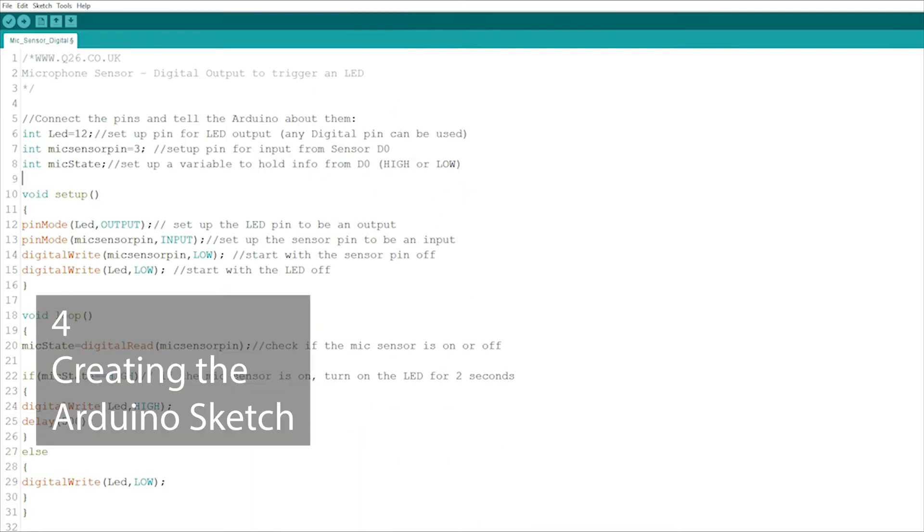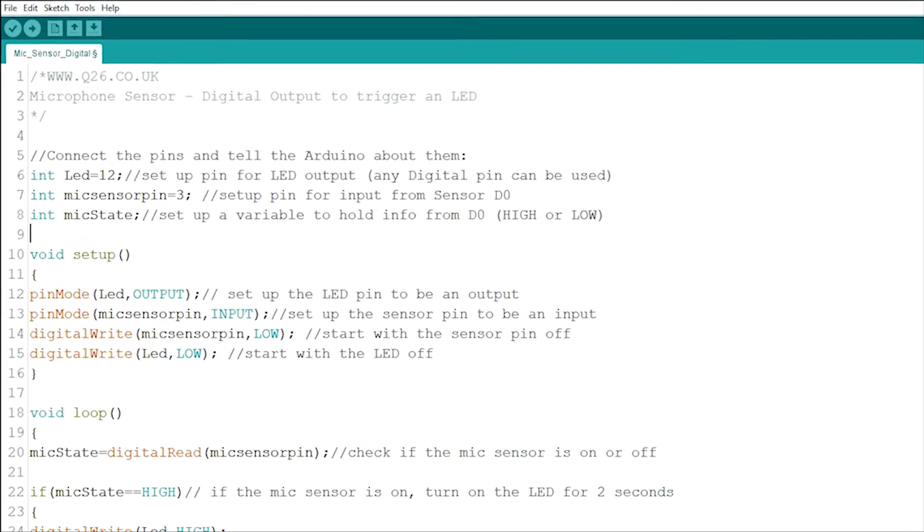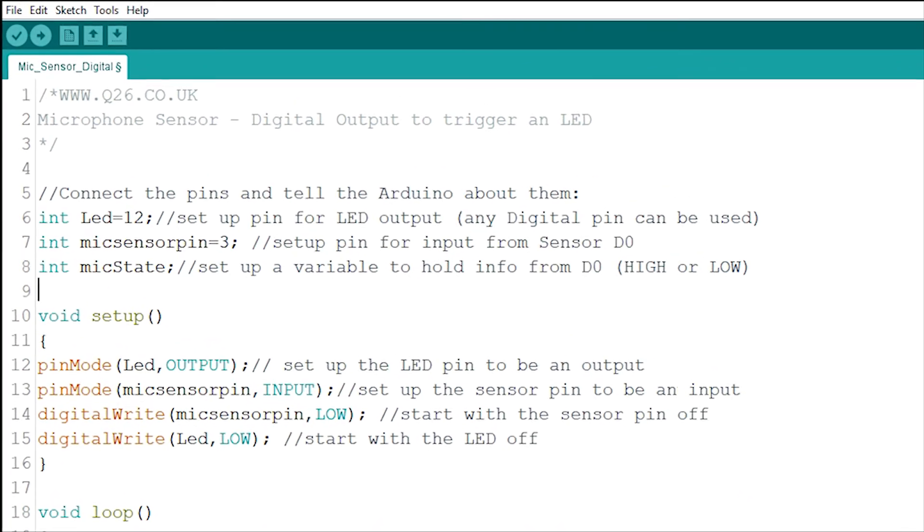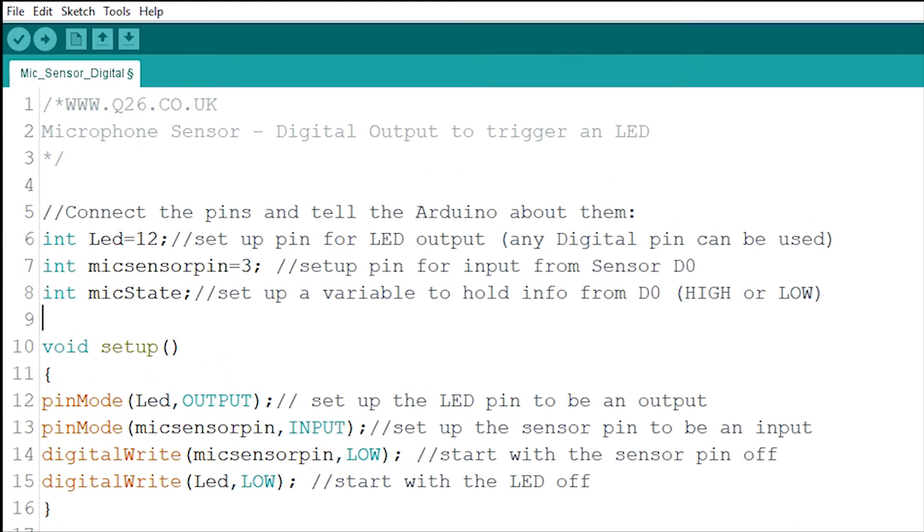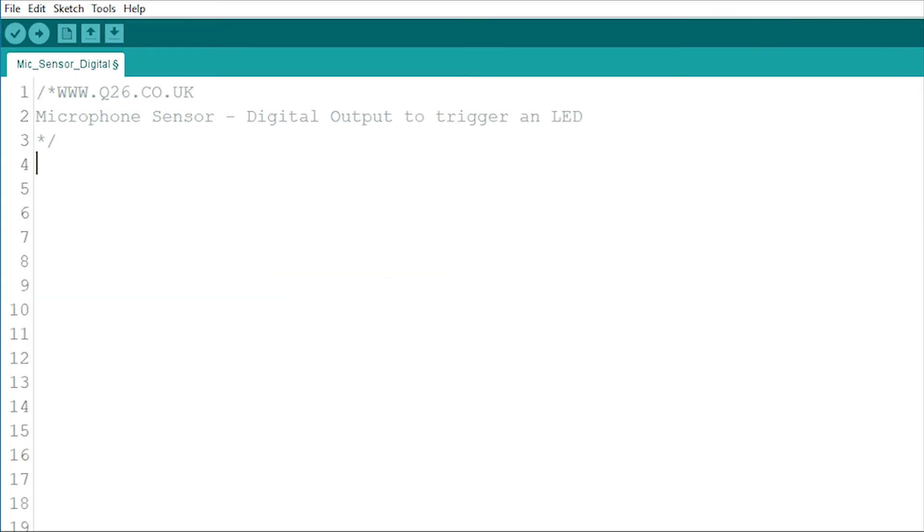Arduino programs, called sketches, basically have three parts. The first part is at the start and includes the basic information about the board setup and the variables being created and used. At the moment the circuit is doing nothing as there is no code to tell the Arduino what to do, so let's start by setting up the pins.